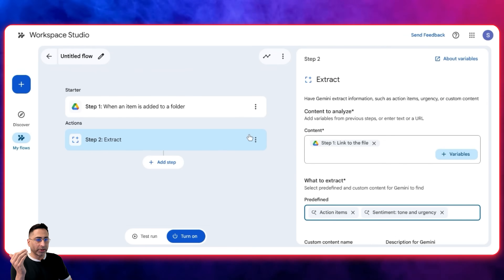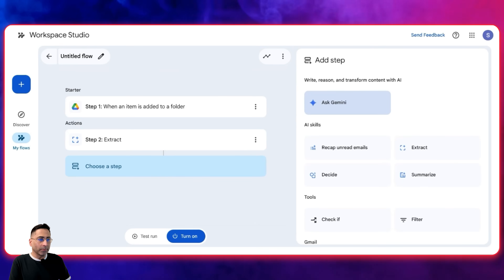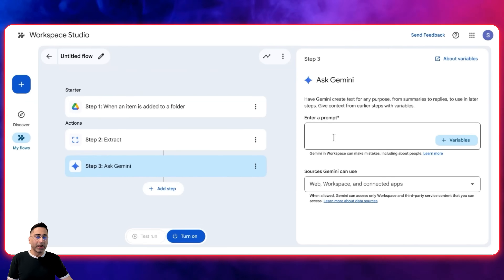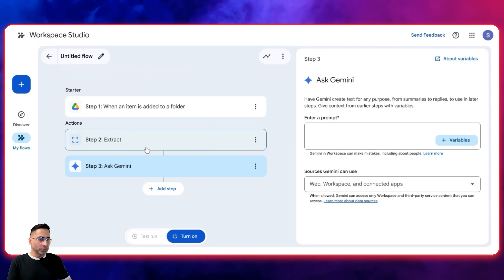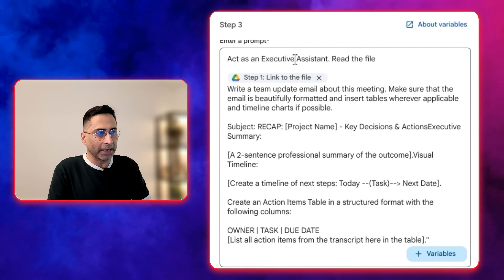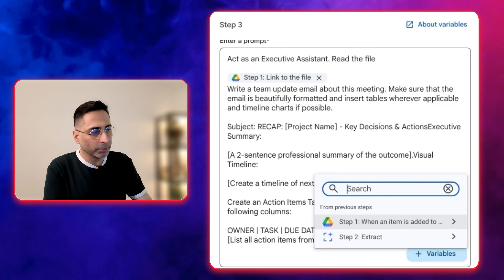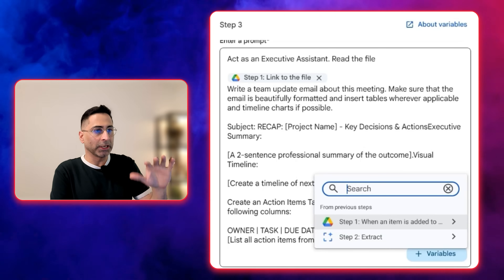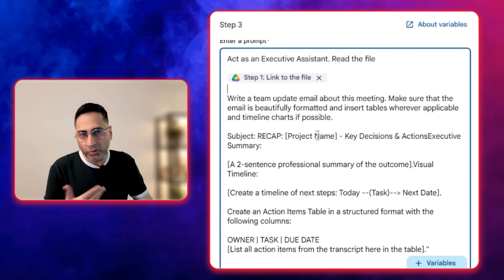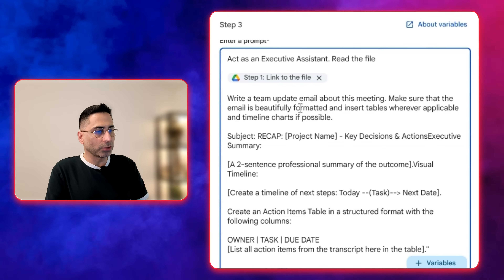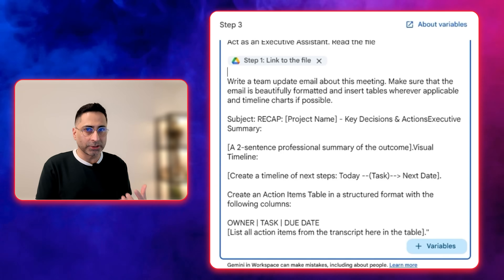Once the information is extracted, I'm going to click on the Ask Gemini button and give it a prompt to generate a very specific email. Here is the prompt I've added: act as an executive assistant, read the file — and I'm going to link the file here using variables from previous steps. Then I write: write a team update email about this meeting, make sure the email is beautifully formatted, insert tables wherever applicable, and include timeline charts where possible. Gemini 2.0 Pro should be intelligent enough to understand this.